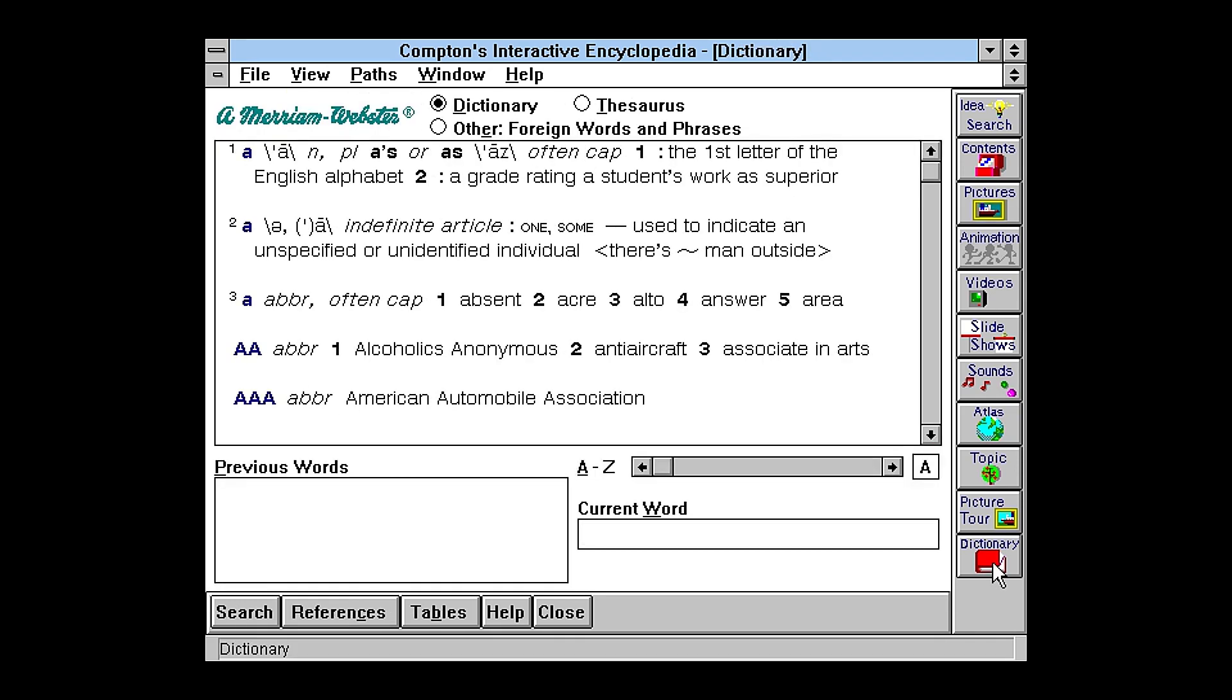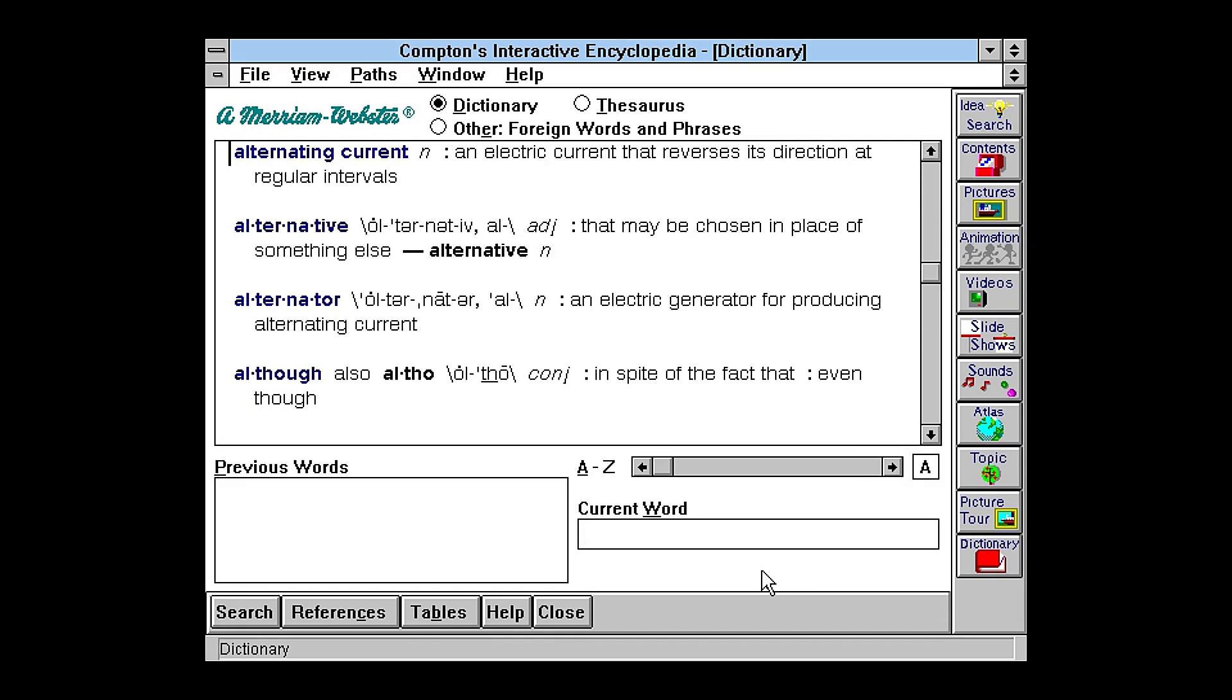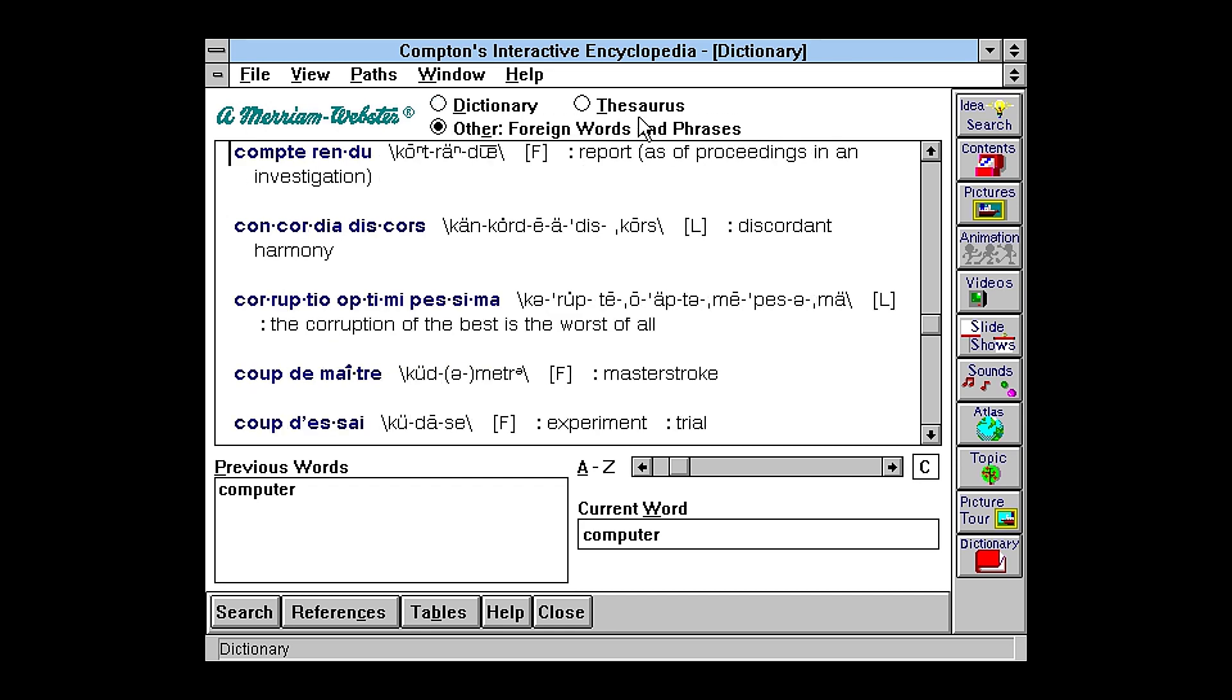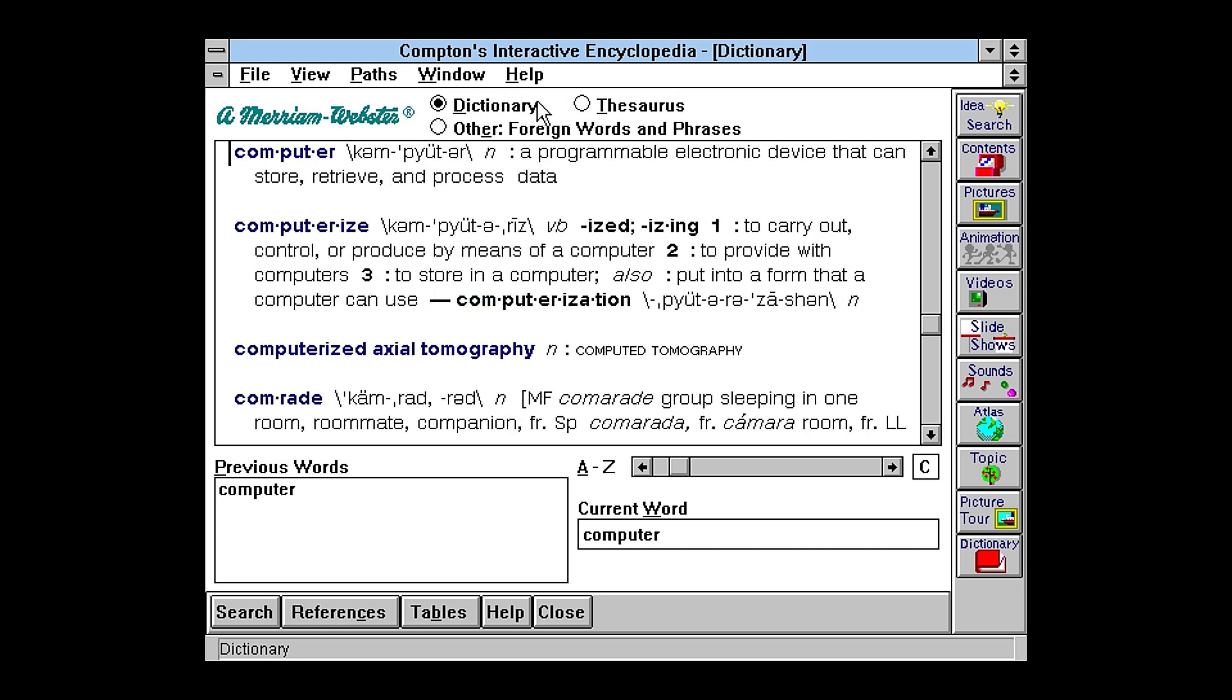Just another quick feature that's kind of nice to have is a dictionary. So we can just search for computer. And yep, that's still what a computer is. So it has a dictionary, thesaurus. I'm not sure what this means, foreign words and phrases. Okay, so... Anyway, that's the dictionary.